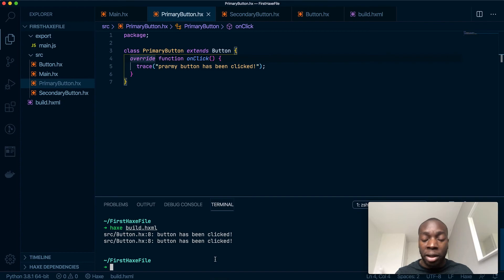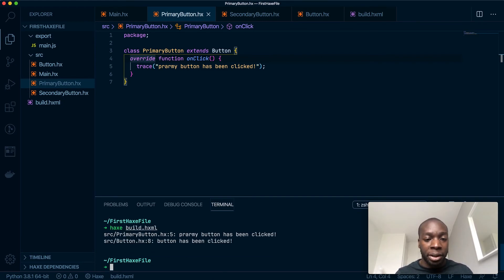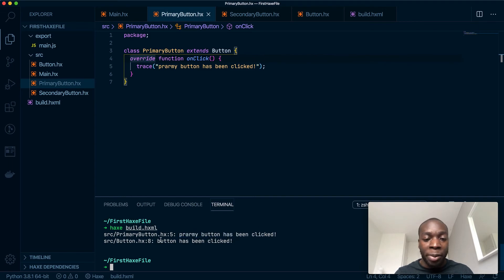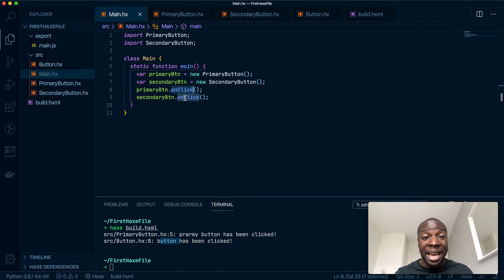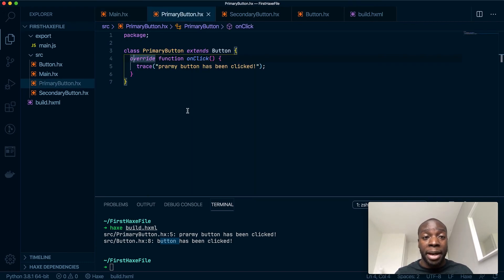the error. If I run Main, you can see I've got 'primary button' for the top and then just 'normal button' for the bottom. I haven't changed anything in the secondary button—using the exact same method—and it still works using the override keyword.